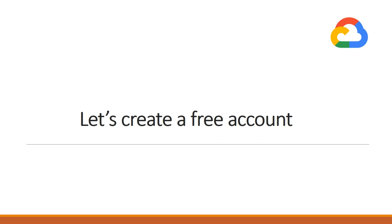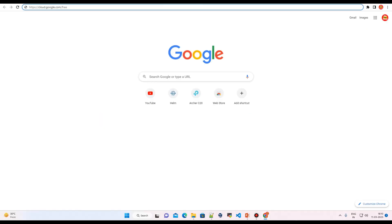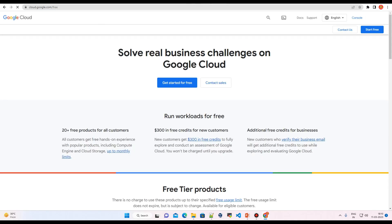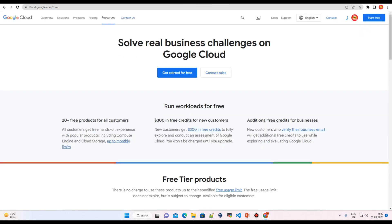So let's just see how we can create a free tier account. To create a free tier account at Google Cloud Platform, you have to visit cloud.google.com/free. Let's just hit enter here.